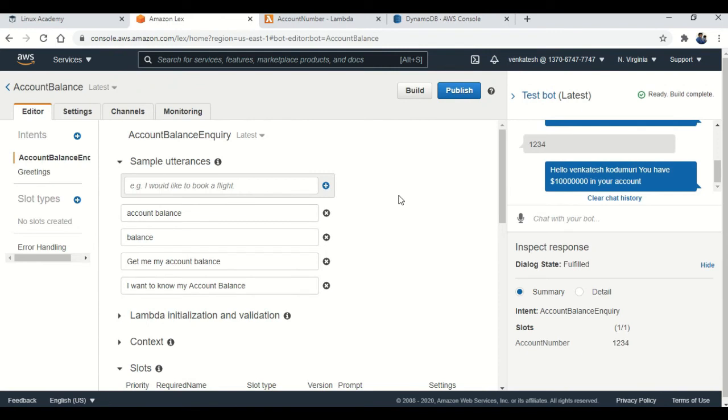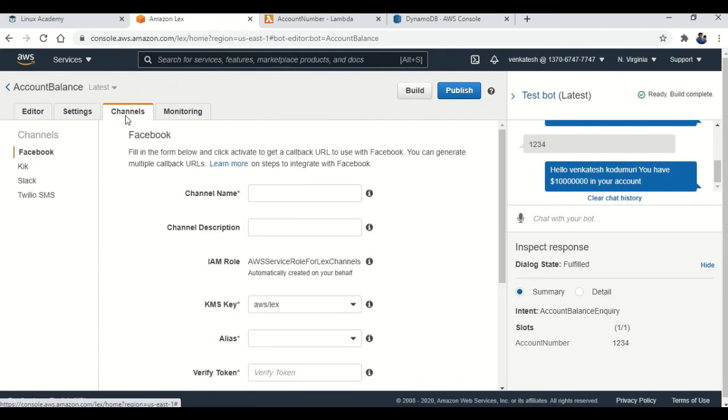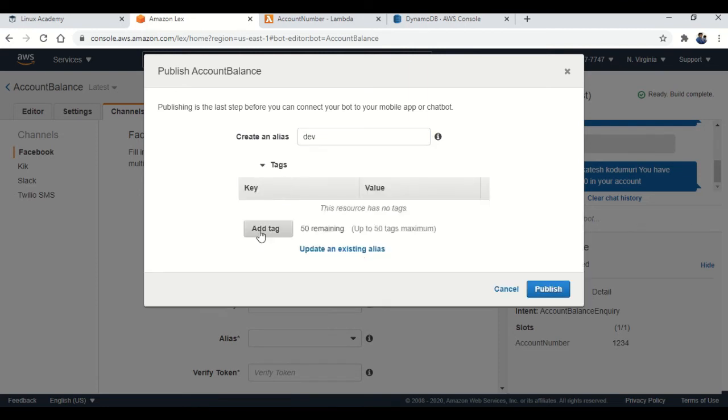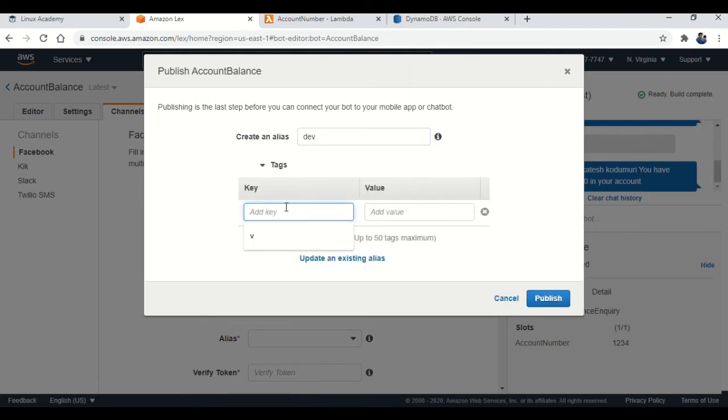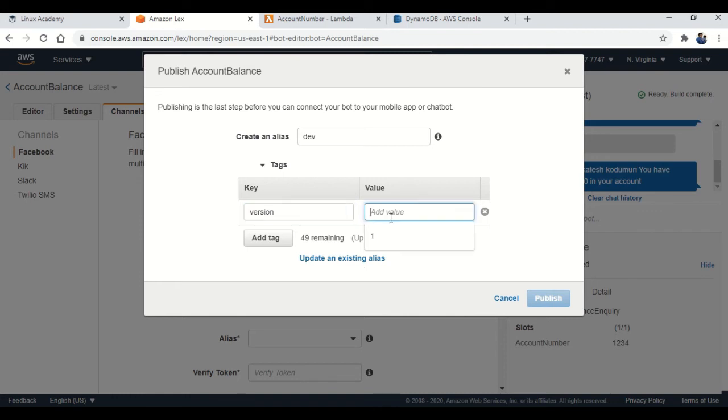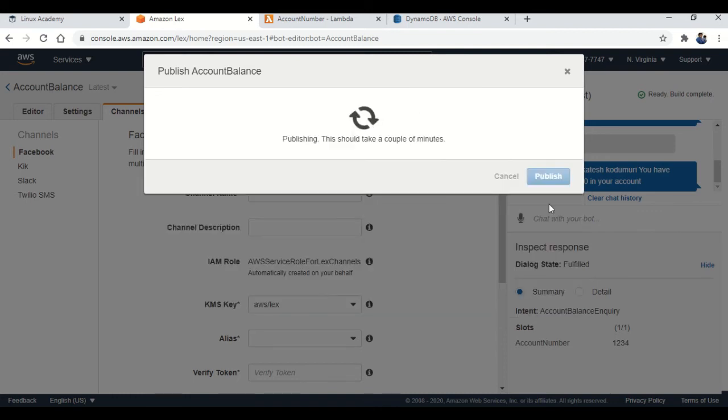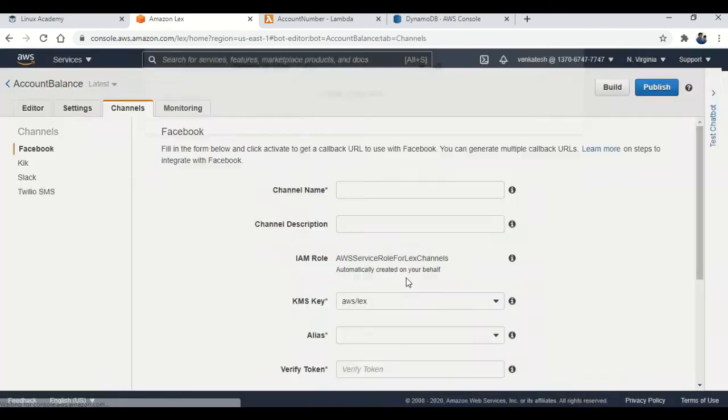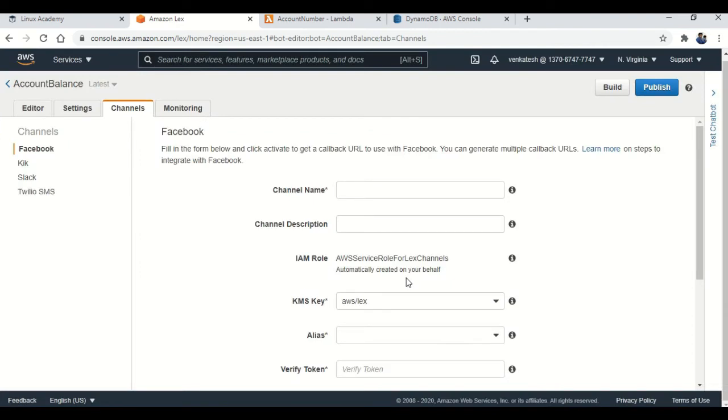Now I'm in my AWS console. I open my chatbot. Then I need to publish that first of all. So I'm going to publish it. Then I'm adding some tags to it, like version 1. That's it. Publish. So my chatbot got published and I'm going to click on go to channels. So here I can select any one of the thing. I'm selecting Twilio SMS in the left.